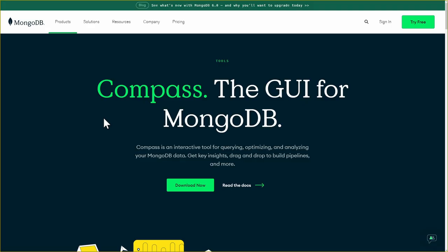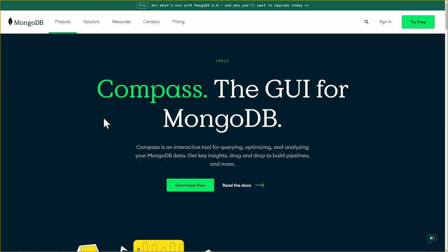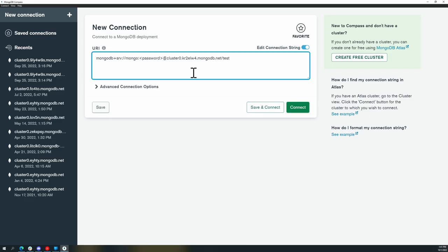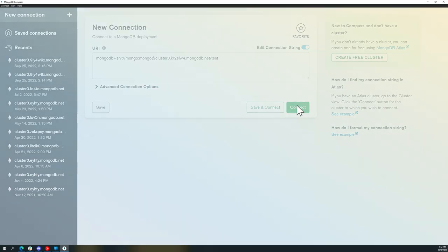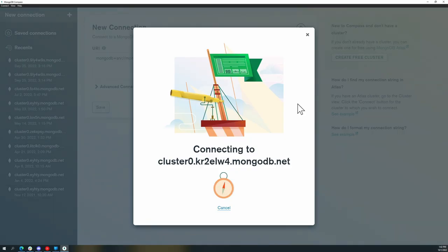Next, we'll use Compass to connect to our database. What is Compass? Well, Compass is the GUI for MongoDB. And this is what it looks like. Let's go ahead and paste in the connection string that we just copied. You can see here that it has entered my username, but it hasn't entered my password. Let me go ahead and enter that. And then let's connect.